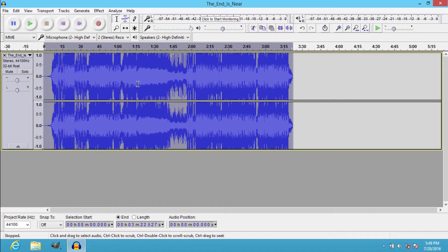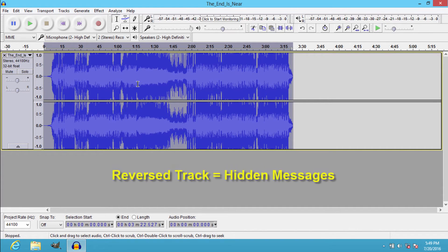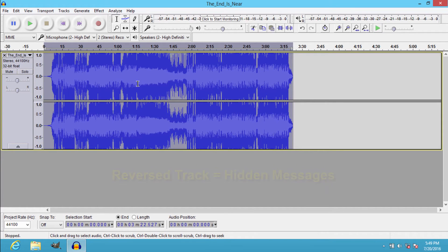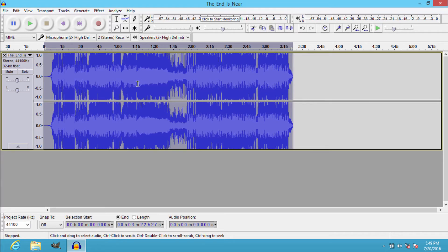So this technique will help you to find out the hidden messages in backmasked songs. Backmasked songs are songs in which the lyrical content is reversed in a particular region so that it will be hidden from the original audio track. By reversing the backmasked song, you can find out the hidden messages in that song.